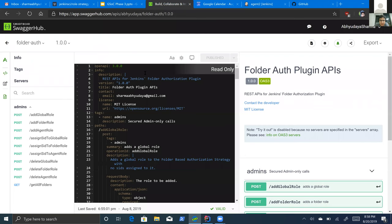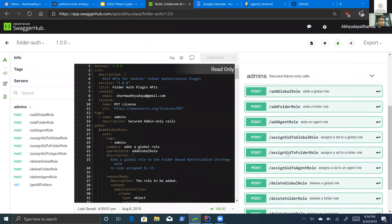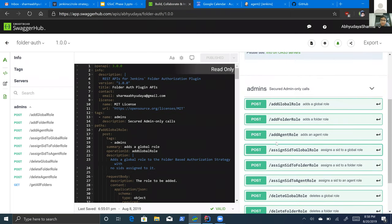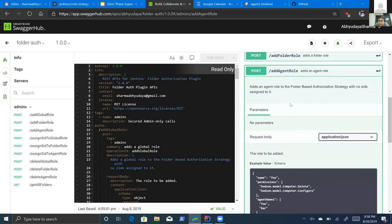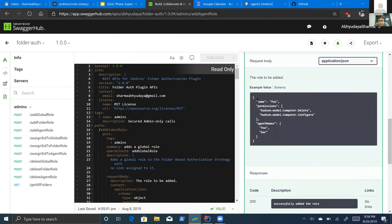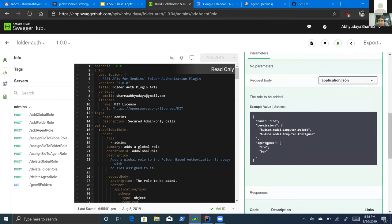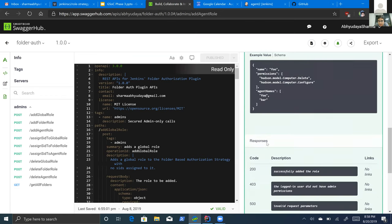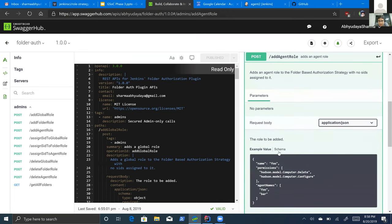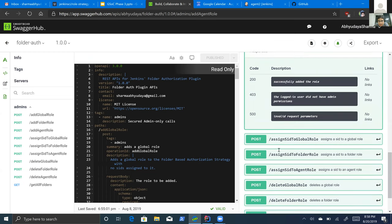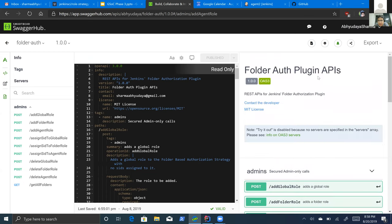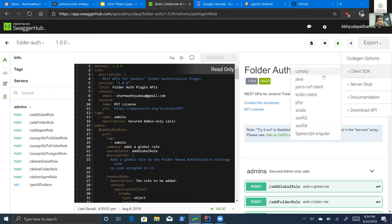Now let's switch to the SwaggerHub REST APIs. This is what the SwaggerHub API looks like — we have a YAML file that lists all the REST APIs available. When you look at a particular API, you get the full JSON schema you need to send as a request, and you can get the curl command or the server API stubs. You can also generate client SDKs in multiple languages.